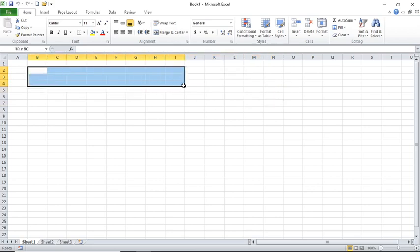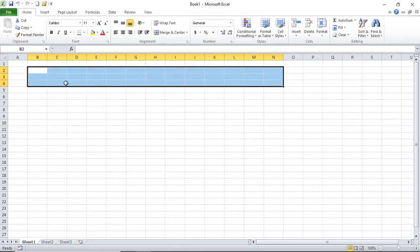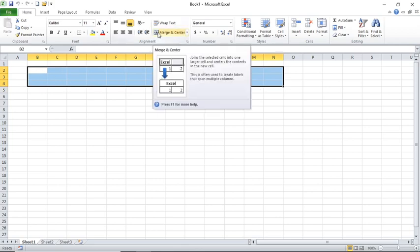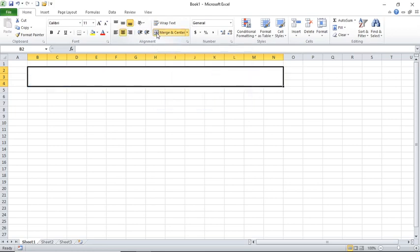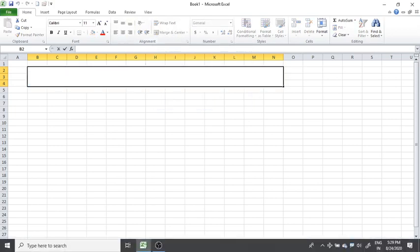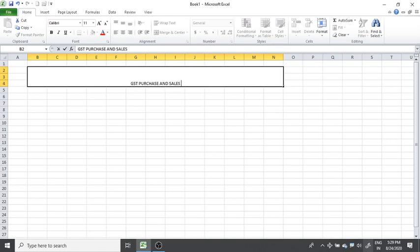First of all, I am preparing the heading. For that, I have selected some cells. Now I am clicking on Merge and Center — this option, Merge and Center. So here I am typing 'GST purchase and sales invoice report'.